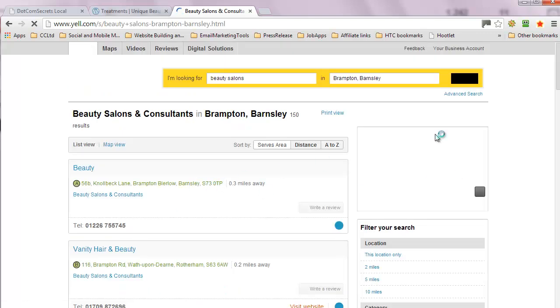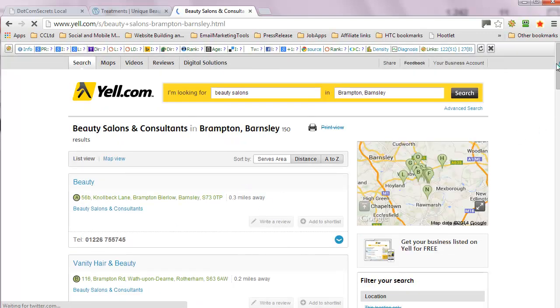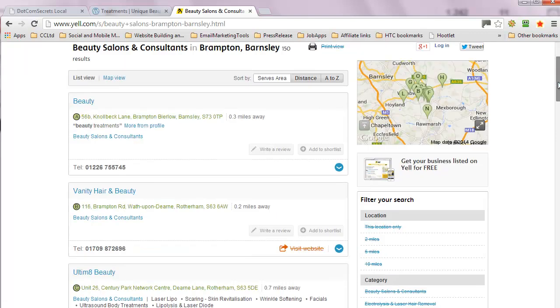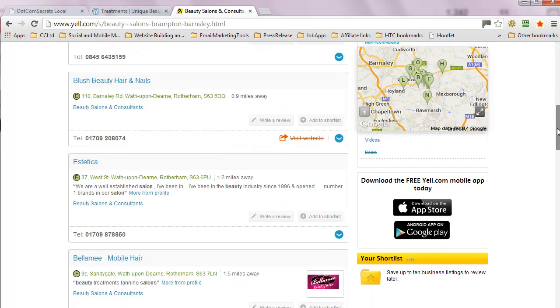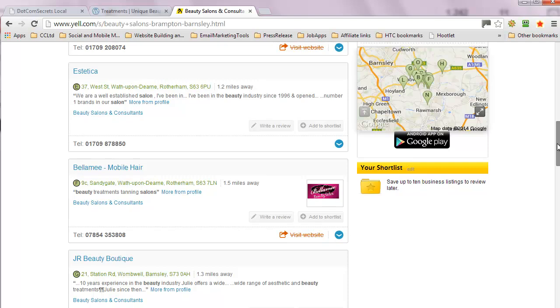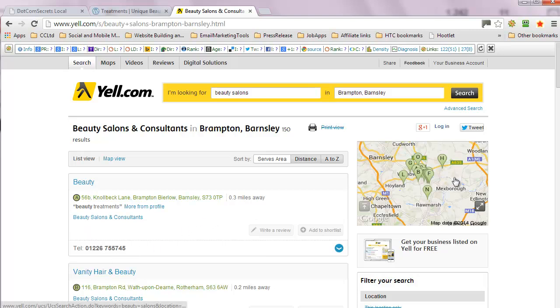So beauty, oh, so this is Brampton near Barnsley that's come up. So even though we're pretty clear where we're up here in Cumbria, it's the Barnsley lot, the Barnsley Brampton that looks more relevant. So you've actually got quite an easy thing to do.